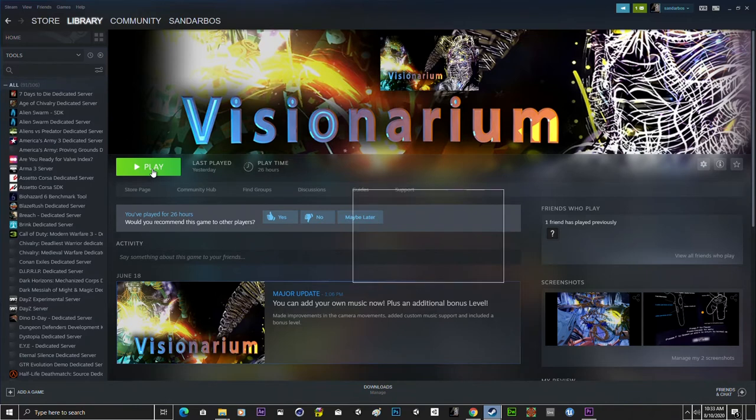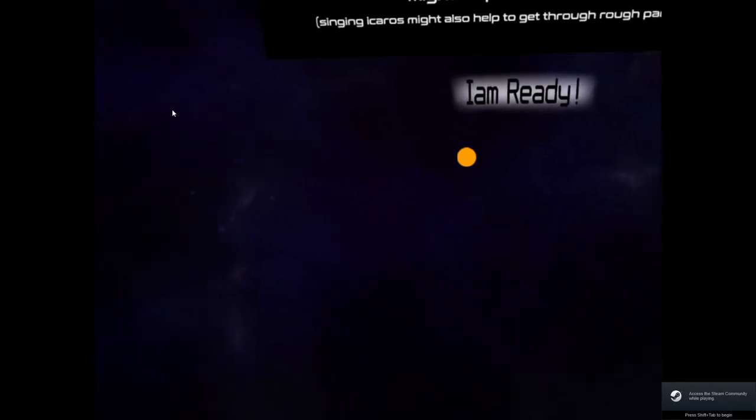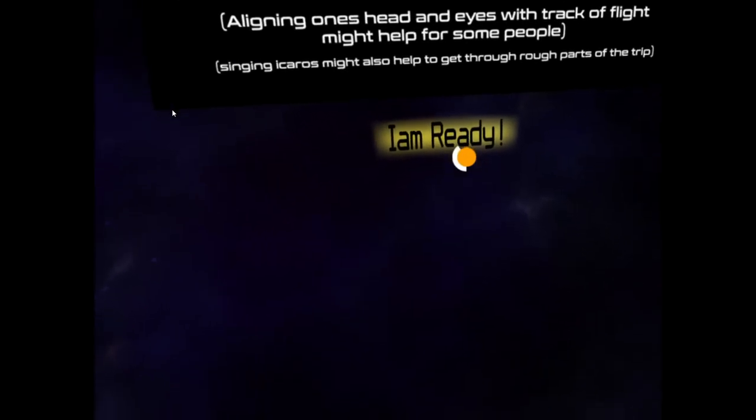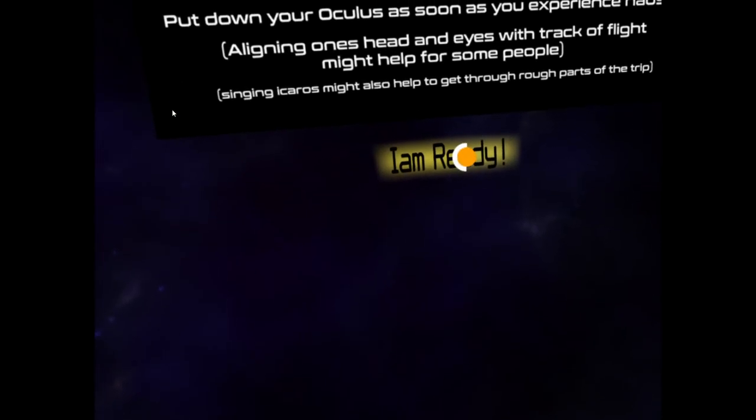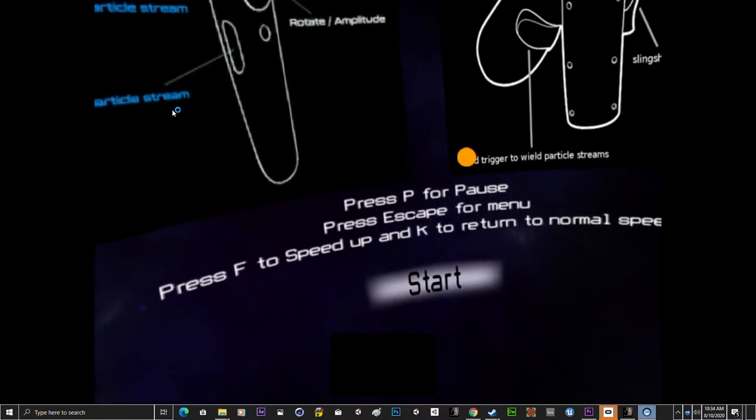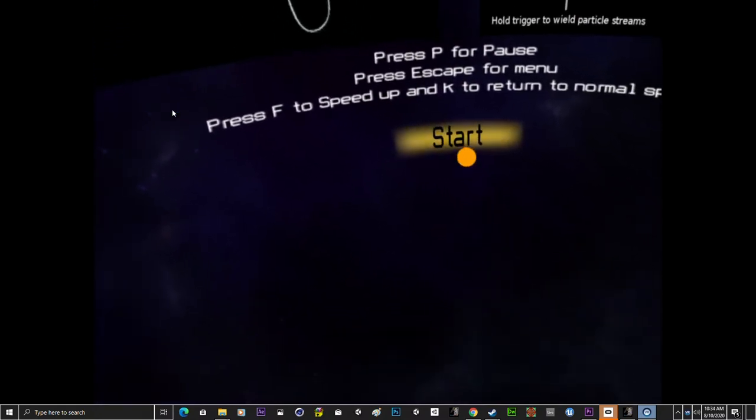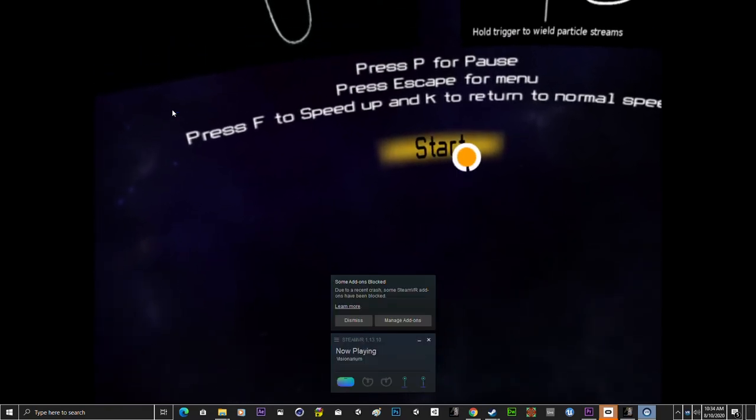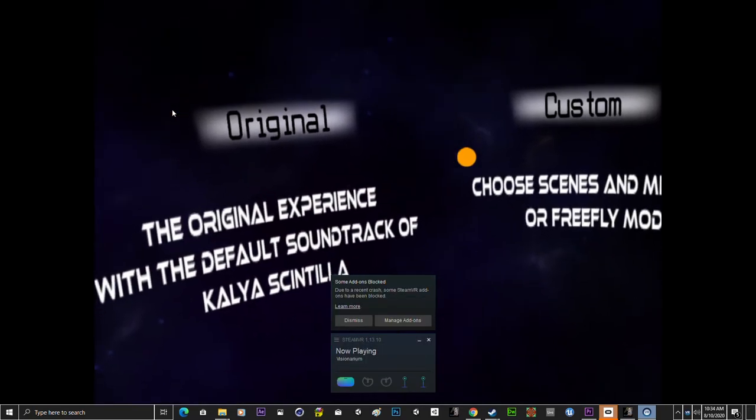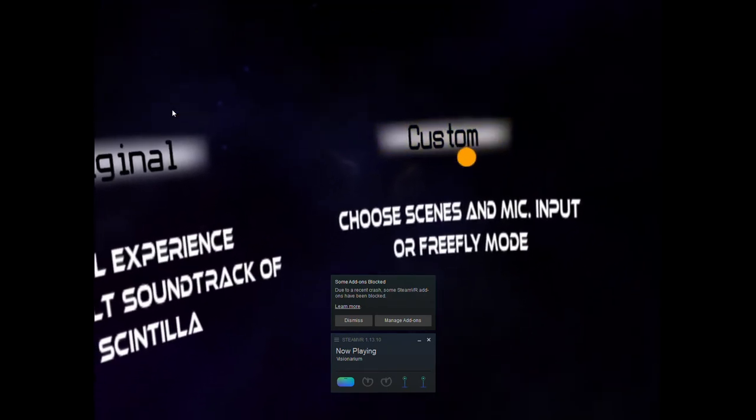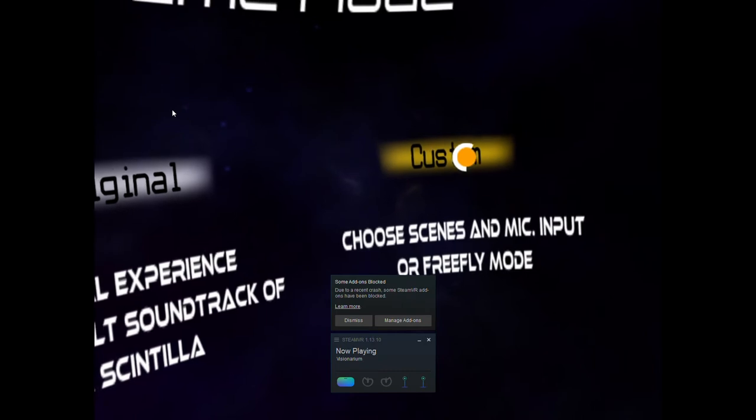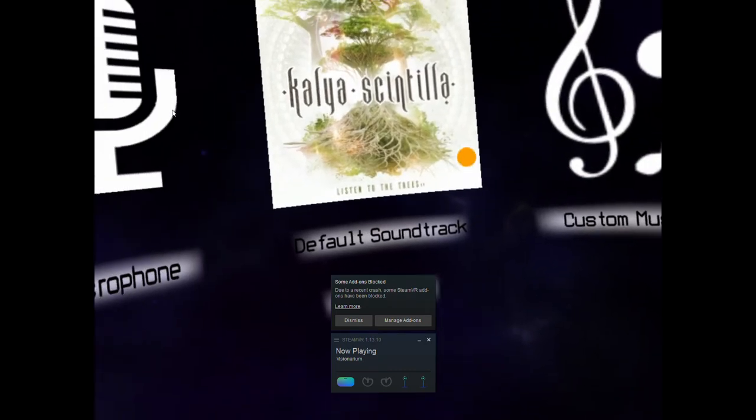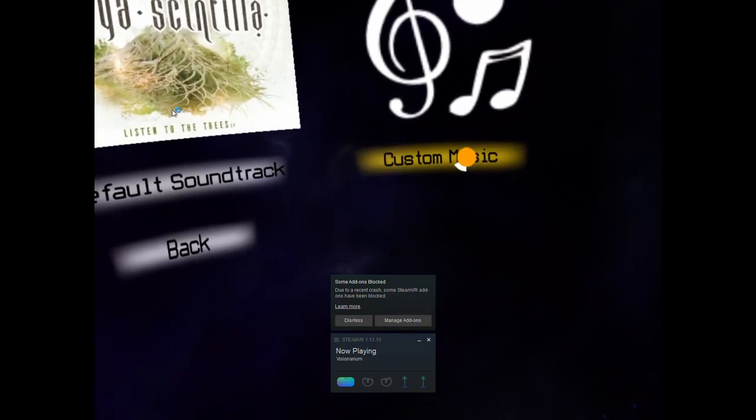I'm going to go to play. Okay, so yes I'm ready. Start. So okay now in the menu you have to select custom. Then you have the option custom music.